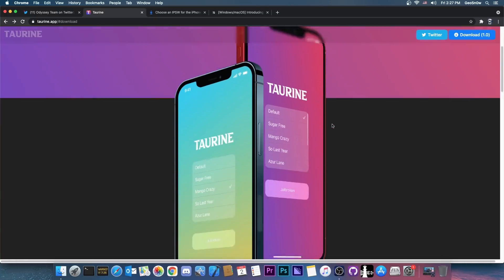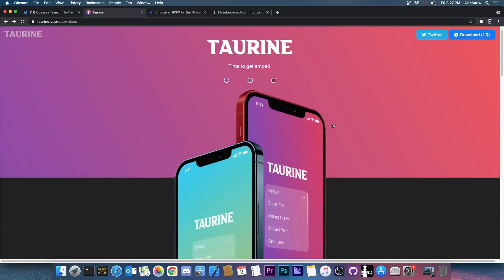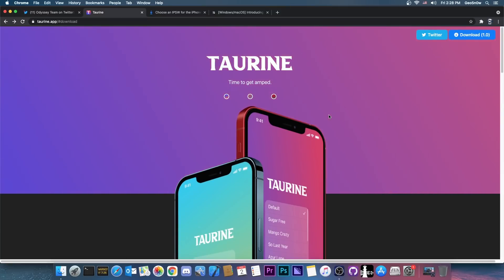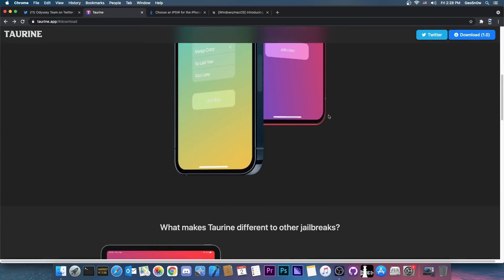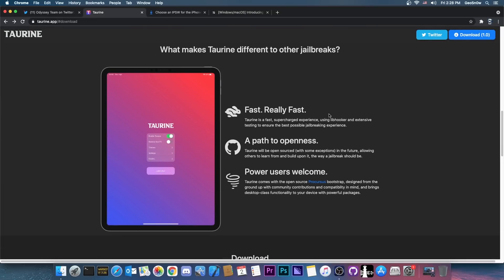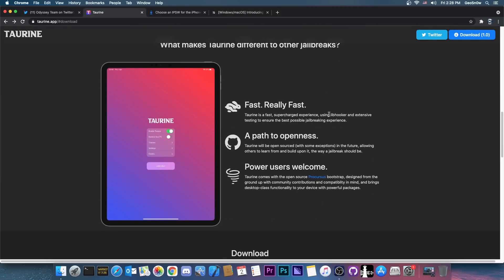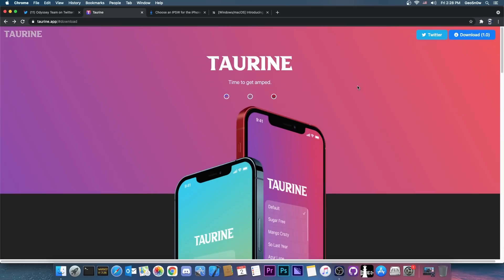So the jailbreak itself is exactly what you would expect from the Odyssey team. Something that took its time to get released however it works perfectly fine. It seems to be good, it seems to be fast, it seems to be stable as well. So for a first release version 1.0 it's definitely something worth trying.